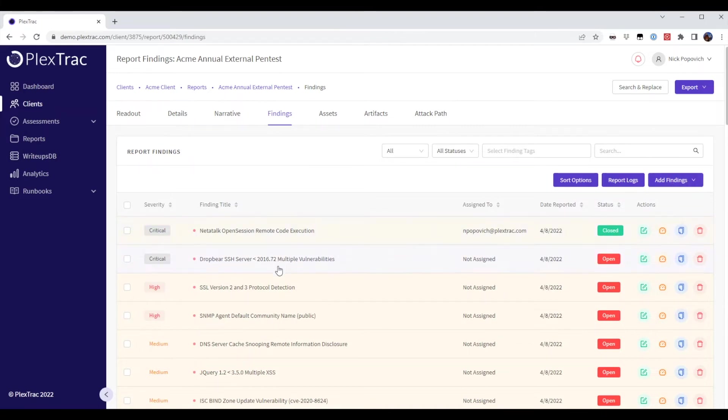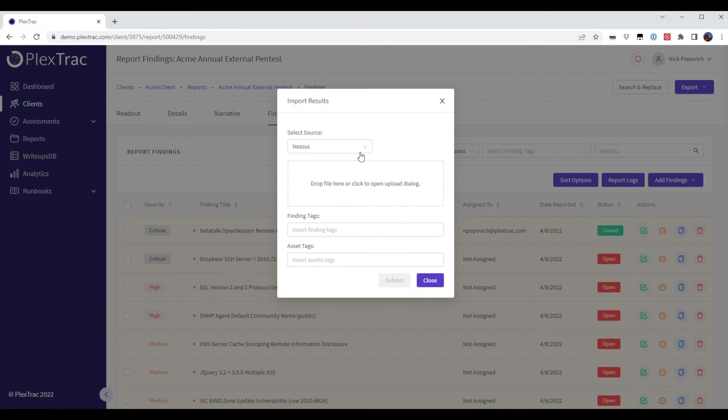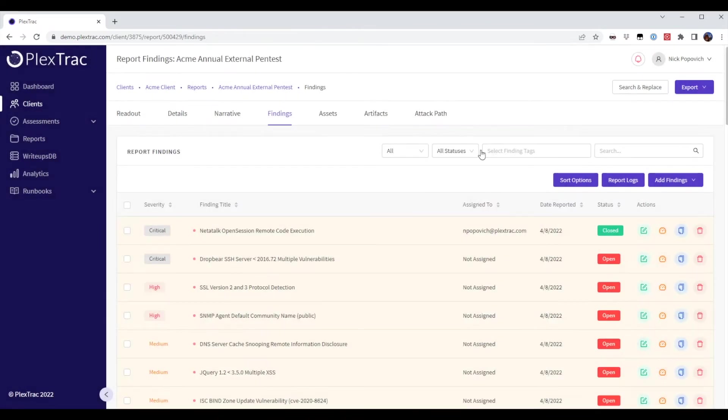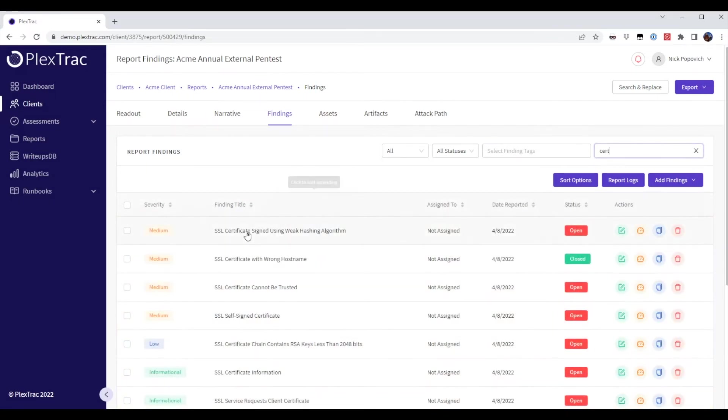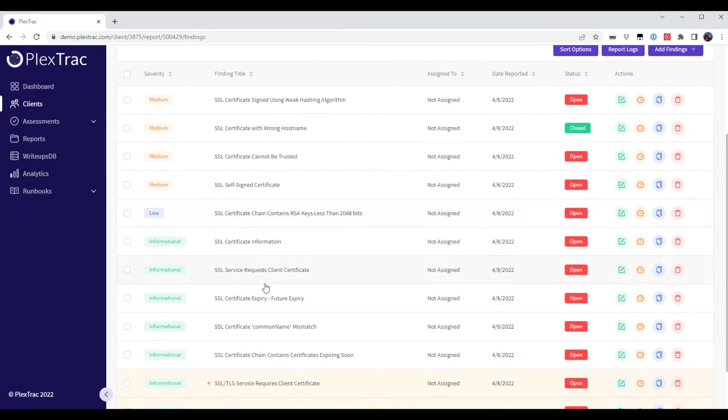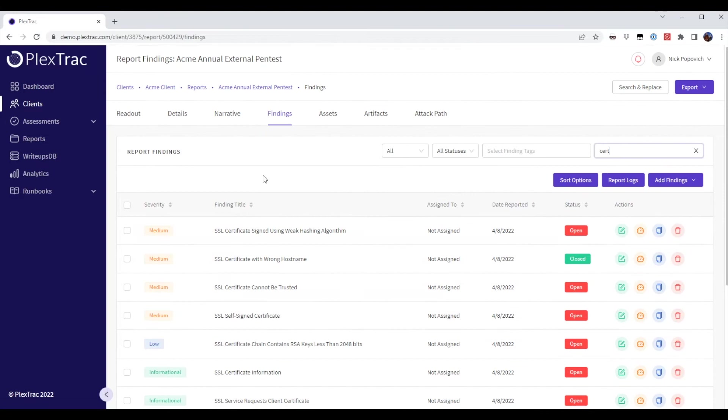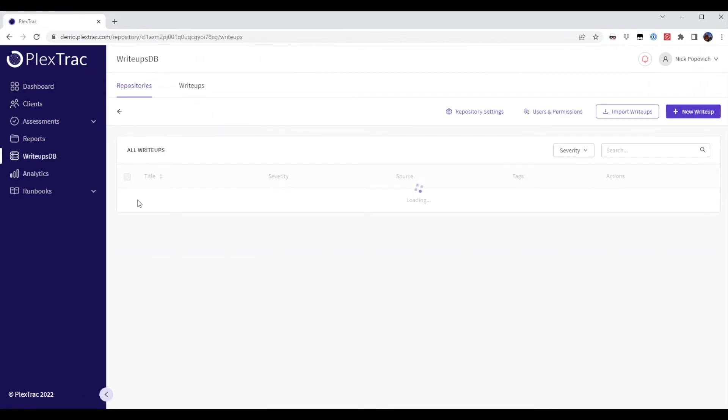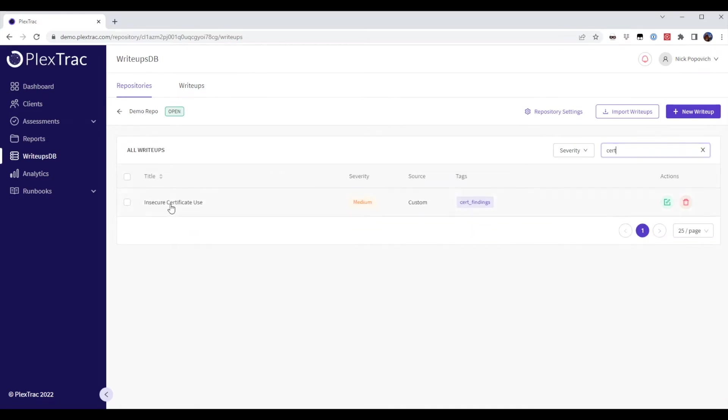This is a Nessus scan and it's been added in via the PlexTrac parser. What I want to do is I want to take these findings that are related to certificates and upon parsing I want to map them to a custom finding. I created a custom finding earlier for demonstration purposes called Insecure Certificate Use.